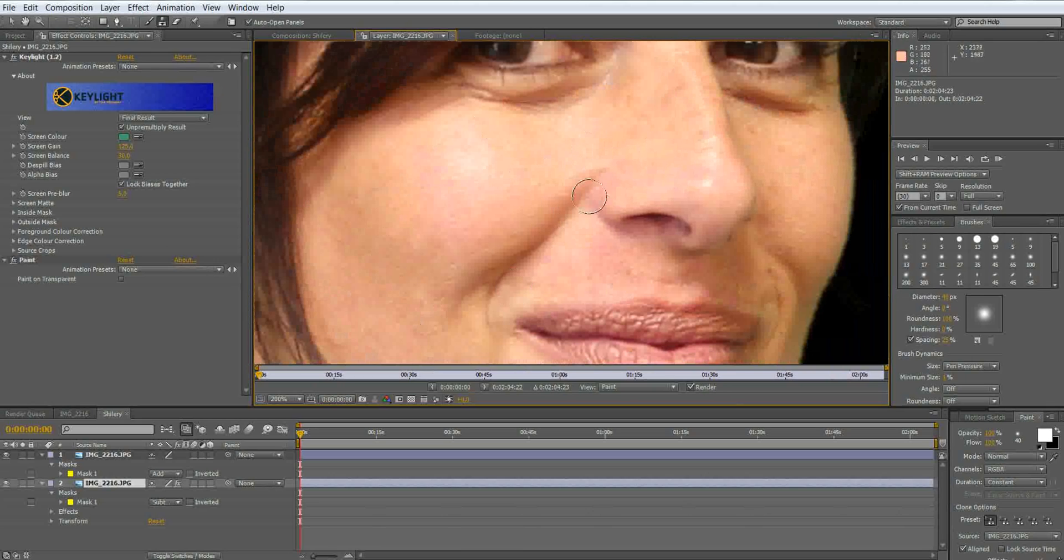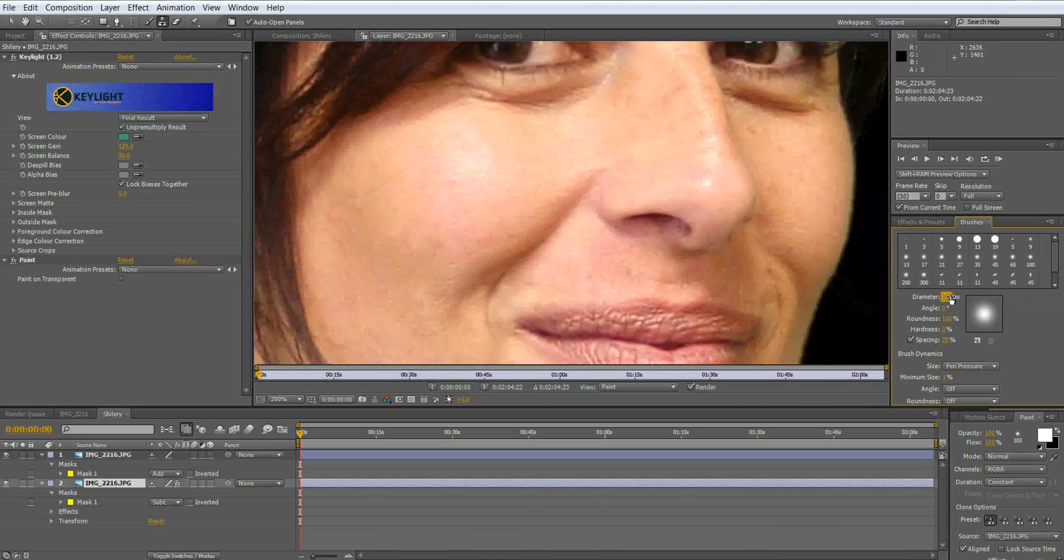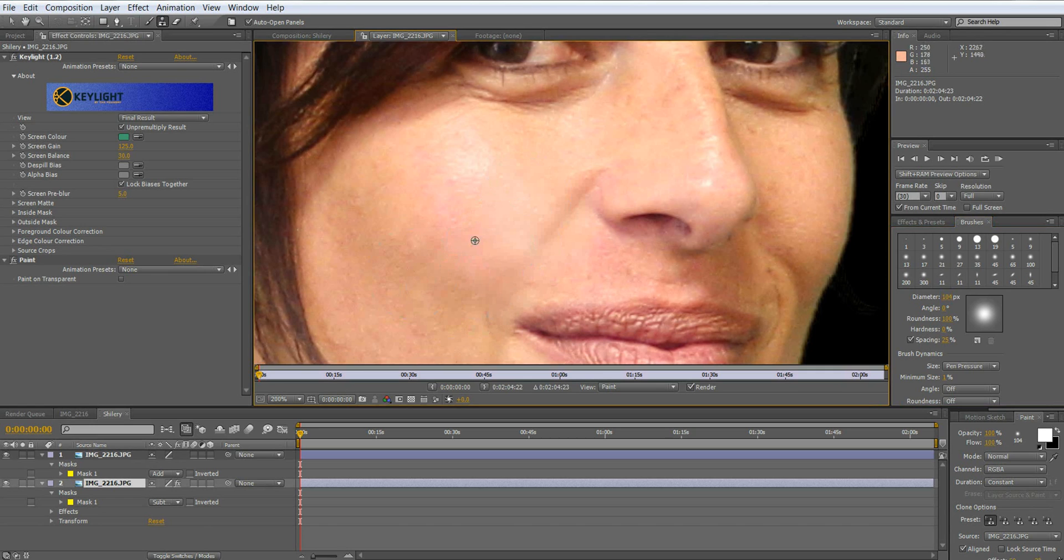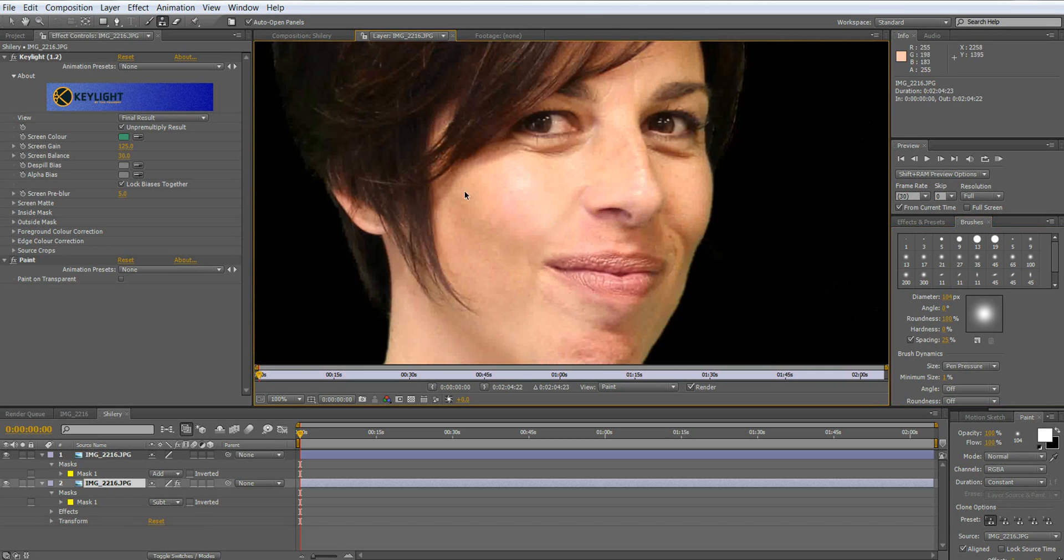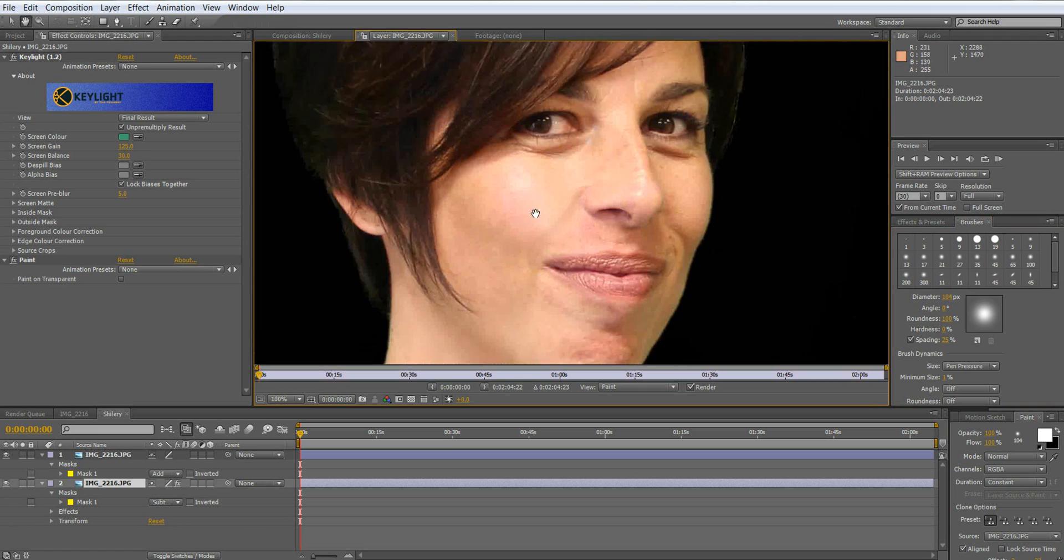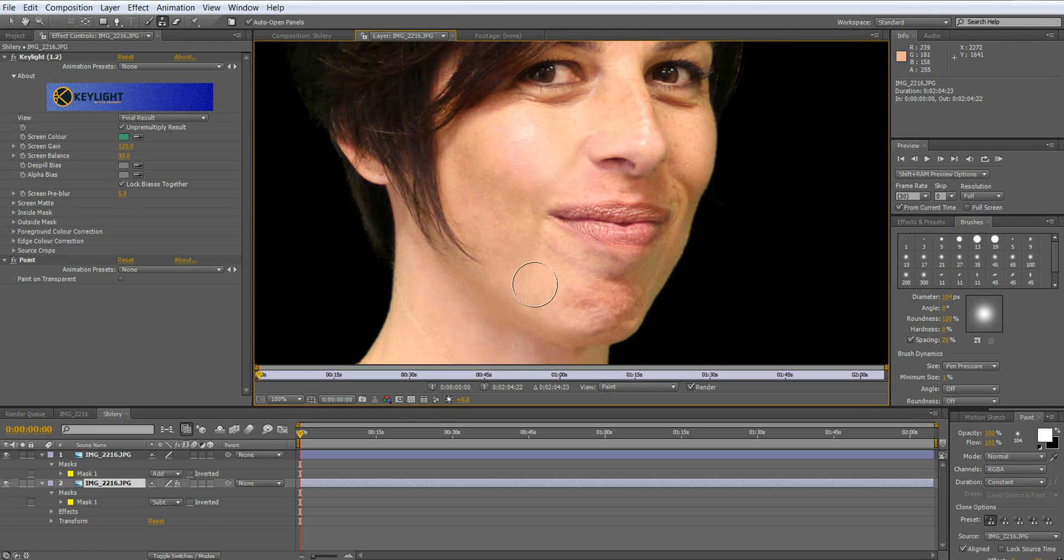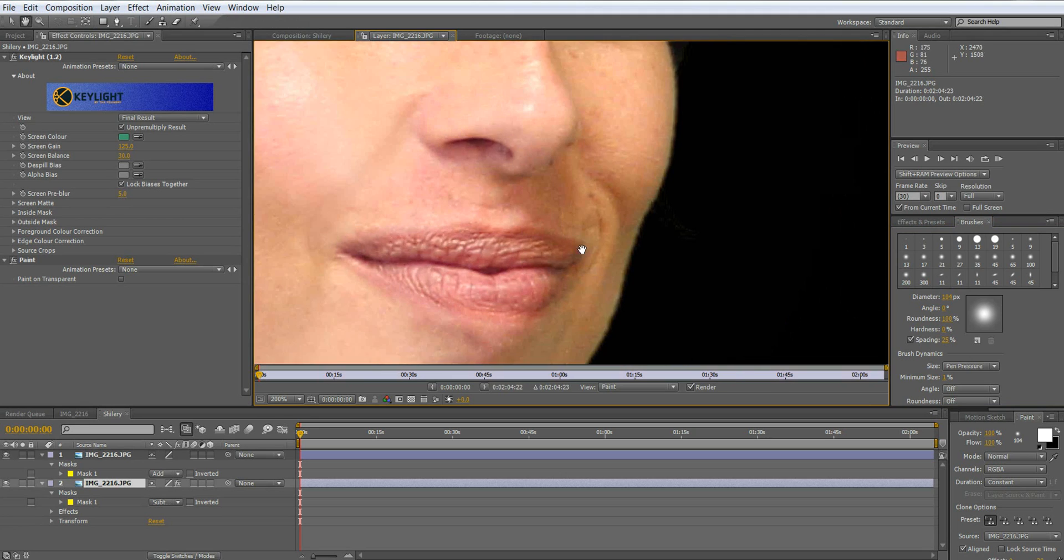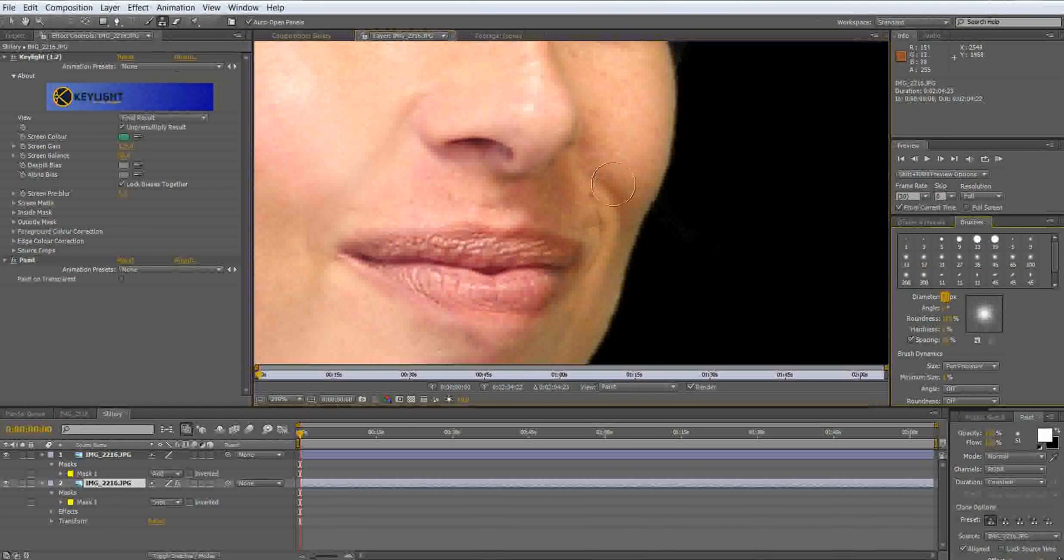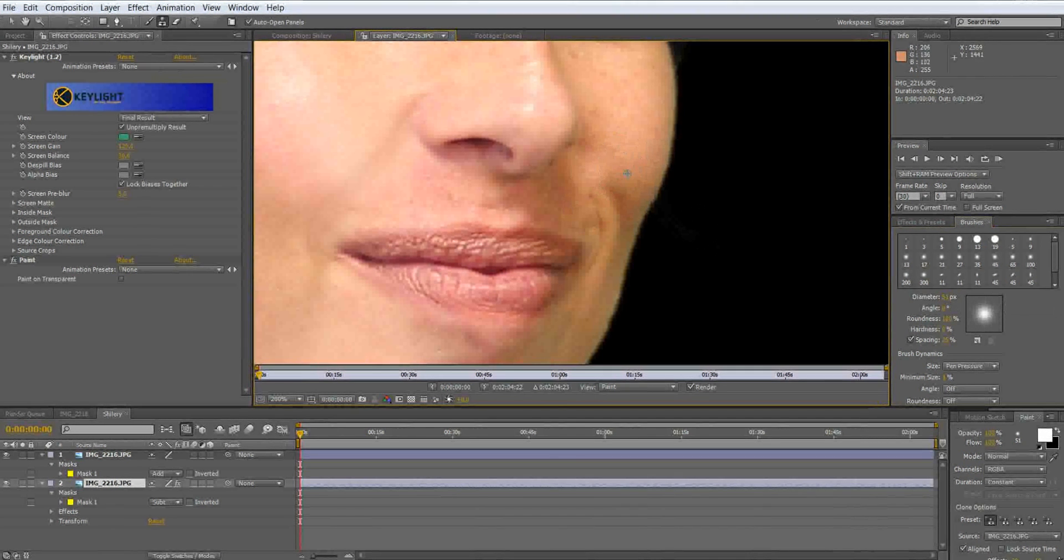Now we're going to take out these wrinkles right here. So you want to increase the diameter to a bigger size and basically do the exact same thing as you did for the blemish. You don't want to take out too much, but just enough and do the same thing for this side.